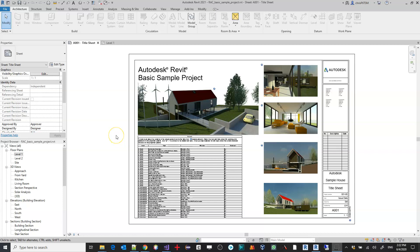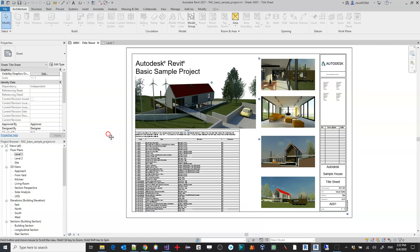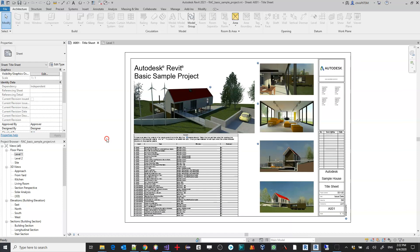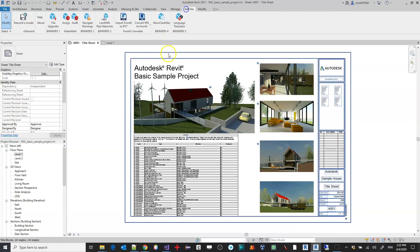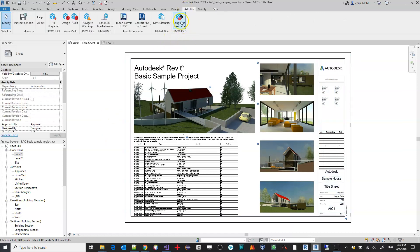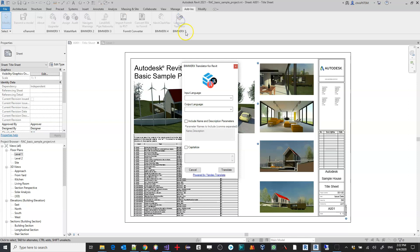I'm using the Revit architecture sample model to test our Neo Translator tool using Yandex Translate. From the ribbon I'll select the BIMWORKS language translator.